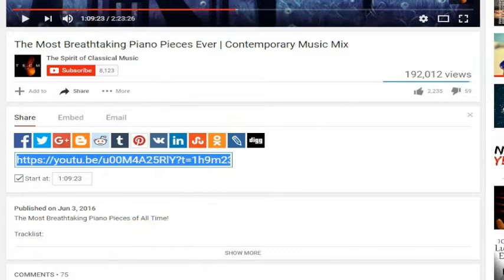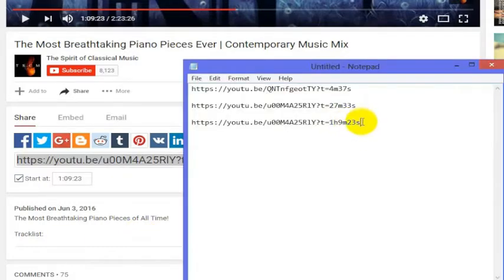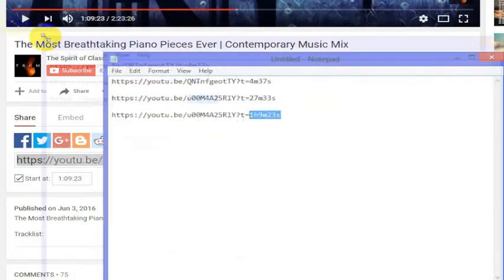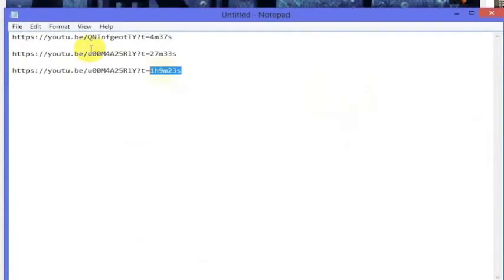It goes one hour, nine minutes and 23 seconds — so now I'm at the one hour, nine minute, 23 second mark. Really easy way to send a link directly to somebody if you want them to only have to watch a certain clip — like 10 seconds in this video — and you don't want them to watch a six minute video just to get the 10 seconds you want to show them. It's a really easy way to send them a specific timestamp within a YouTube video so they can just see what you want them to see.